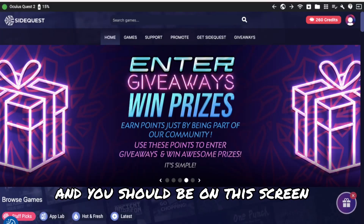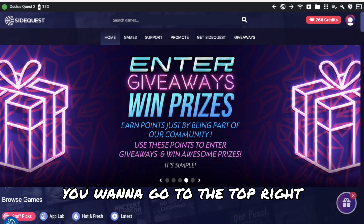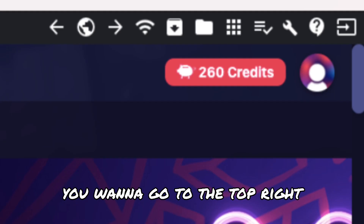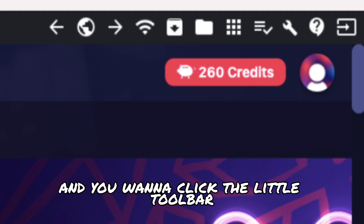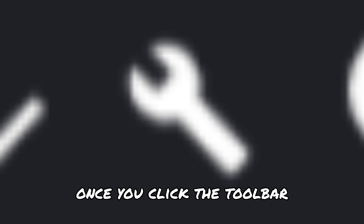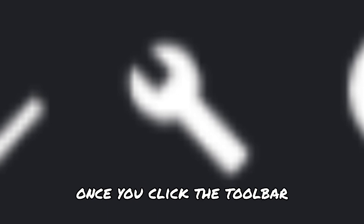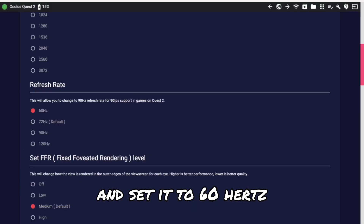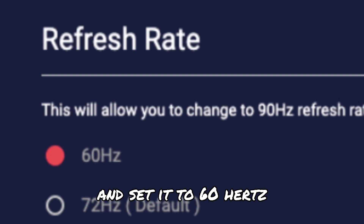you have to hook up your Oculus with the link cable to your computer. You should be on this screen. Once you're on this screen, go to the top right and click the little toolbar. Once you click the toolbar, scroll down until you find refresh rate and set it to 60 hertz.